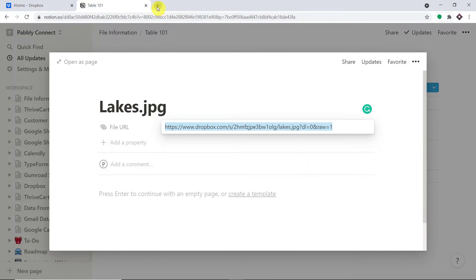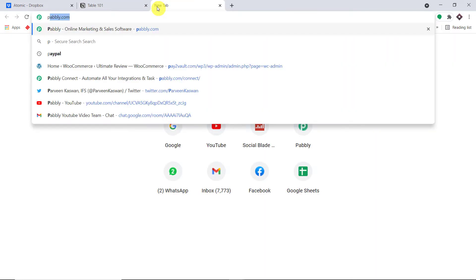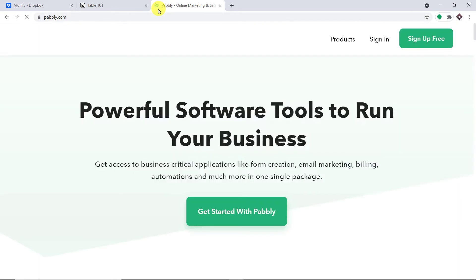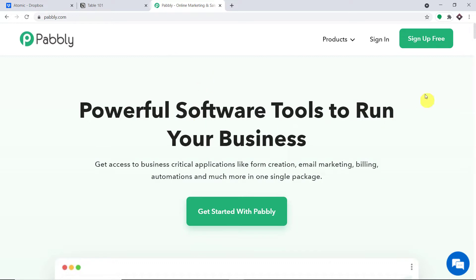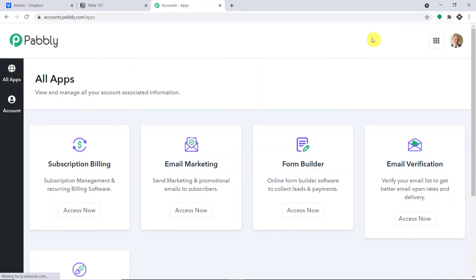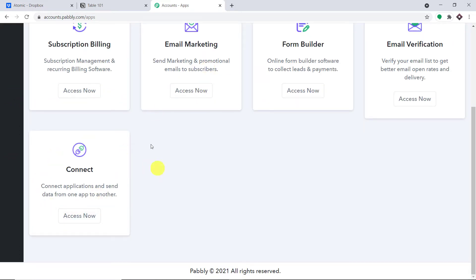Let me explain the process. First of all, visit Pably.com — P-A-B-B-L-Y.com — and press Enter. This is the website. All you have to do is click on 'Sign up for free'. You can build your own account in just two minutes. In my case, I've already built my account, so let me click on Sign In. This is the app section of Pably. Scroll down and find Connect, then click on Access Now.